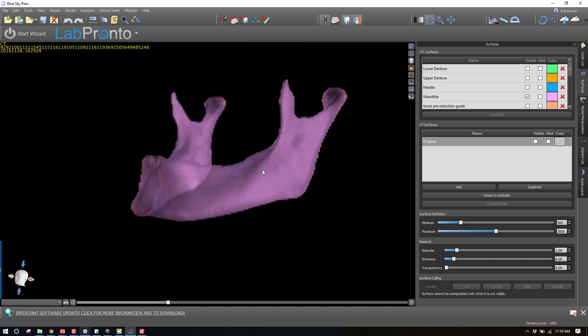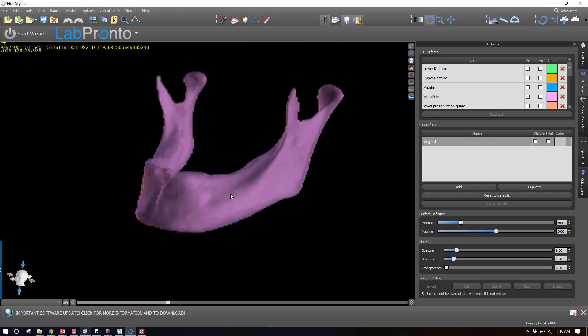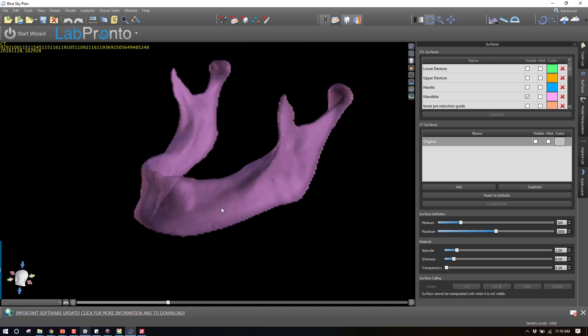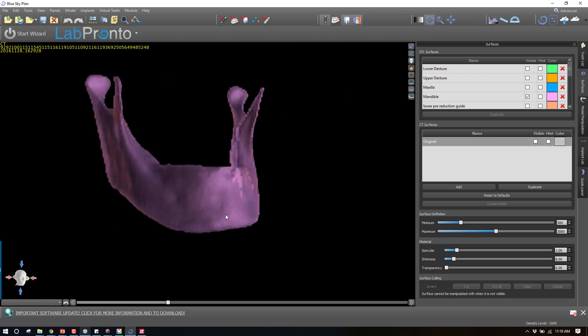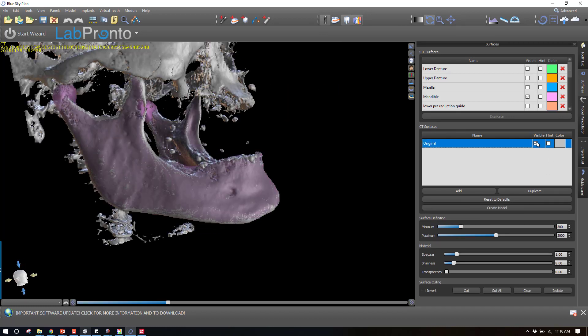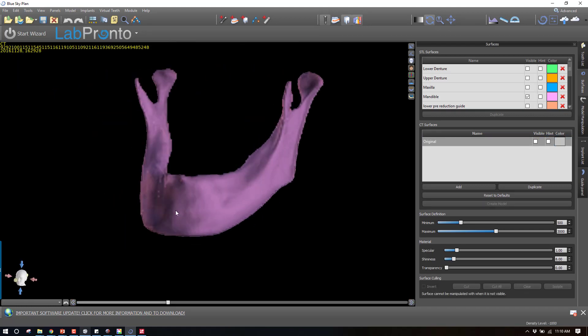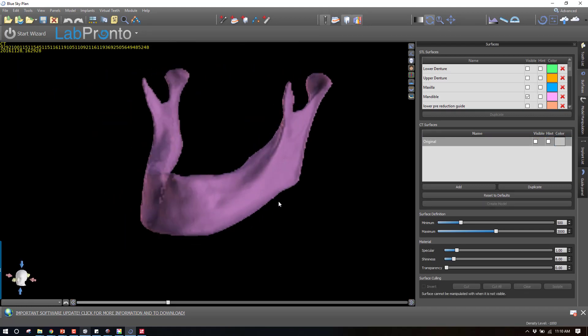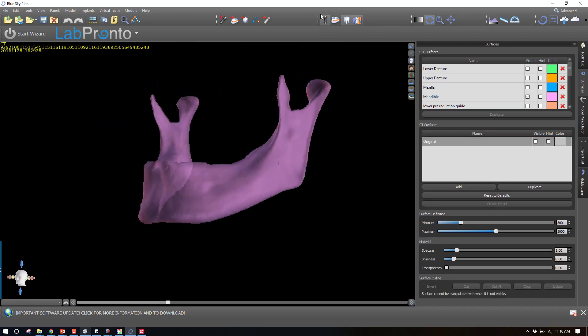The first thing you need to do is start with a segmented jaw. In this case, we've got the mandible segmented. If you turn the CT on, you can see that coincides exactly. This was done by Image 3D Conversion. They do a really excellent job at that.